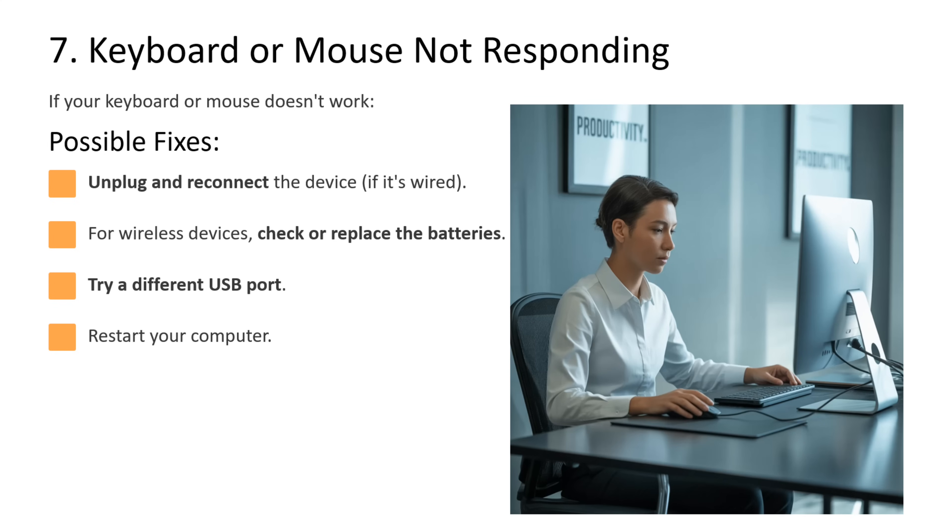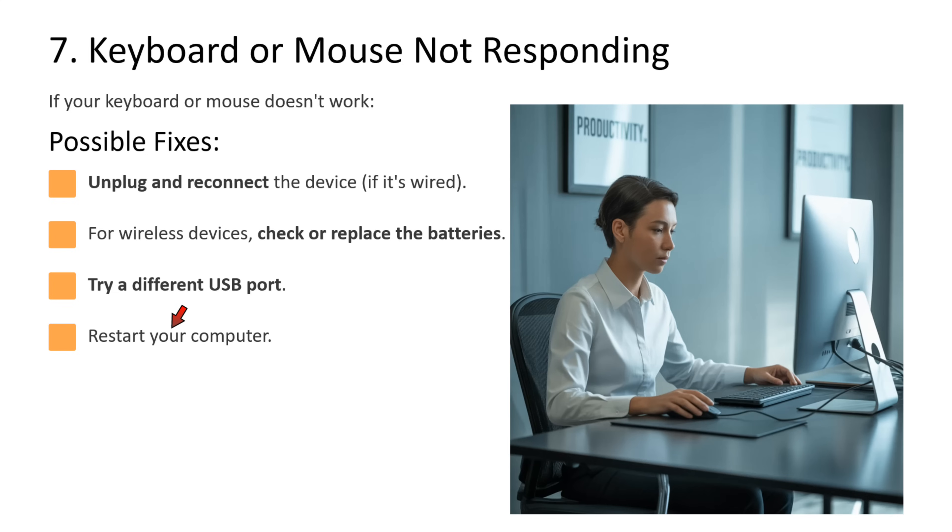Seventh issue is keyboard or mouse not responding. If your keyboard or mouse does not work, then what you can do is unplug and reconnect the device if it is wired. If it is a wireless device, then check or replace the batteries. You can try a different USB port and restart your computer.